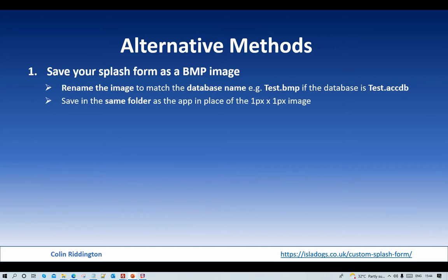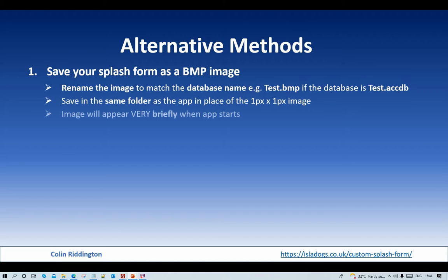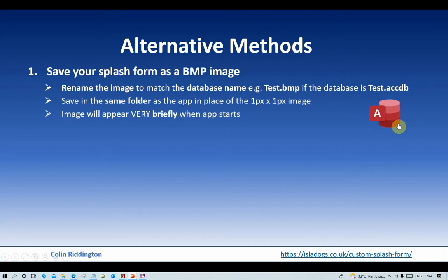So you rename the image to match the database name as before, saving in the same folder as the app in place of your old one pixel by one pixel image. But this time you make it its real size you want to see. So the image will appear very briefly when the app starts.